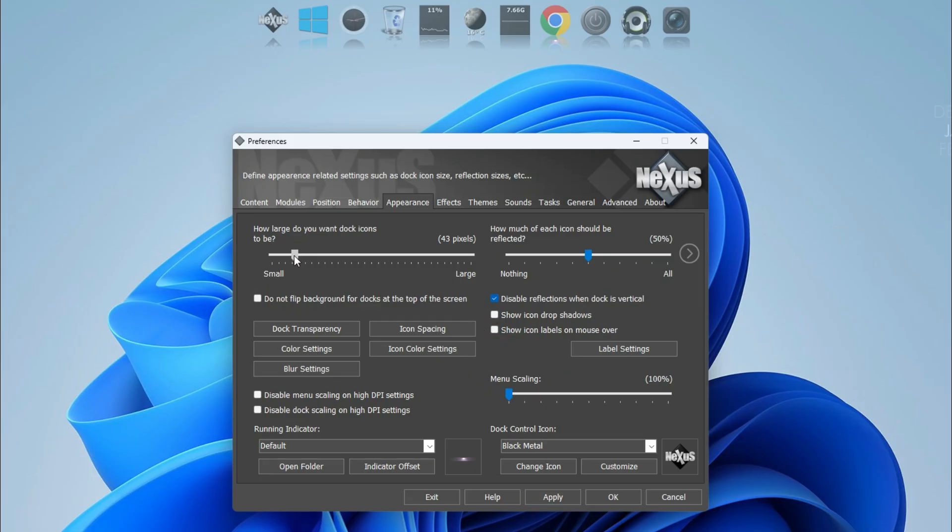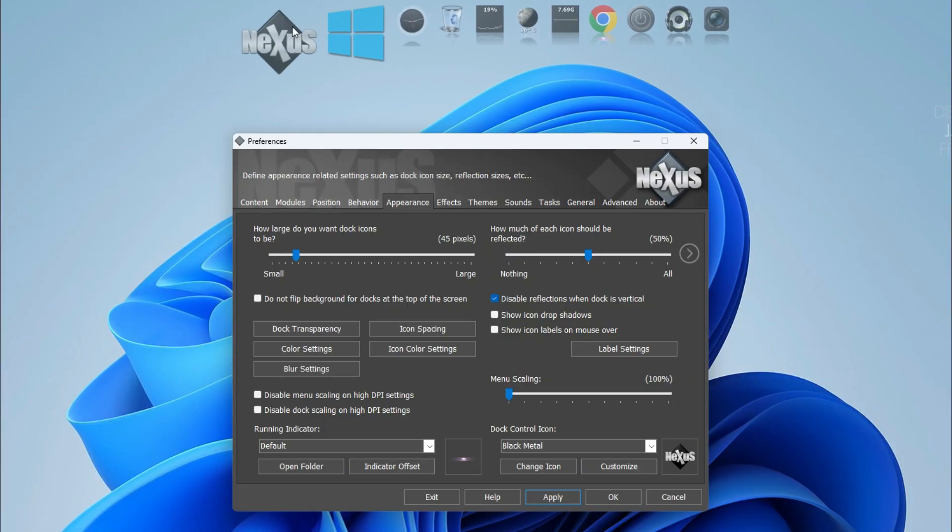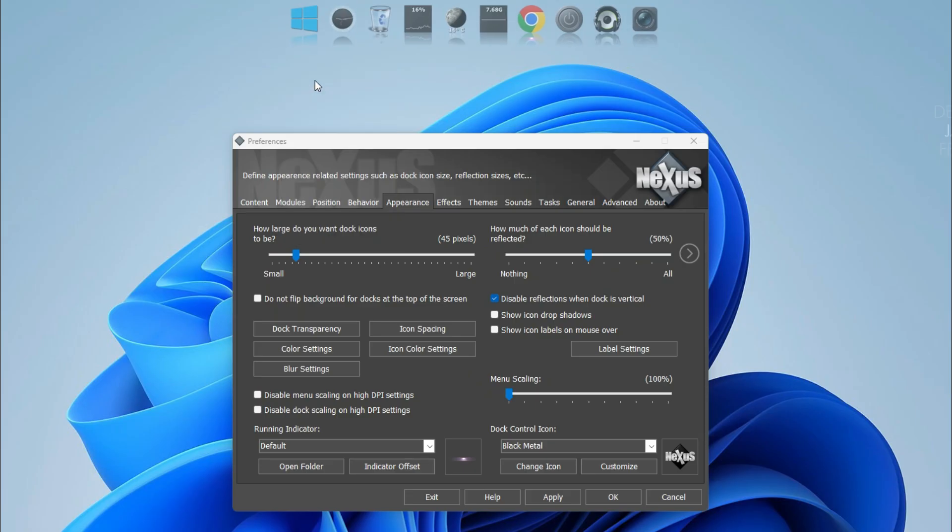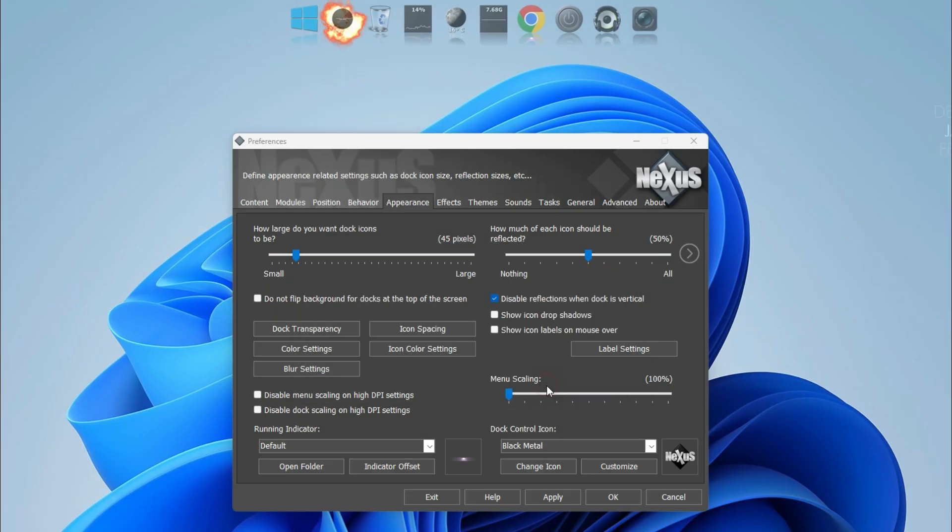Now it's time to change the icon size. It's 45 pixels. Click Apply. Remove the icons like I do - click right, Remove from Dock. Like this, remove all the icons.